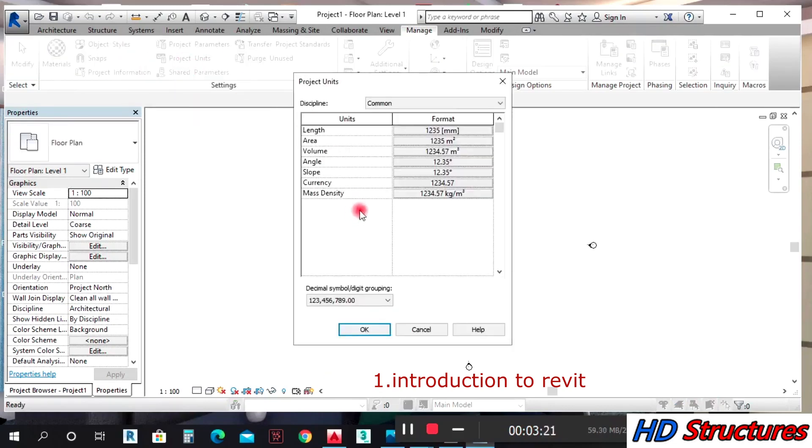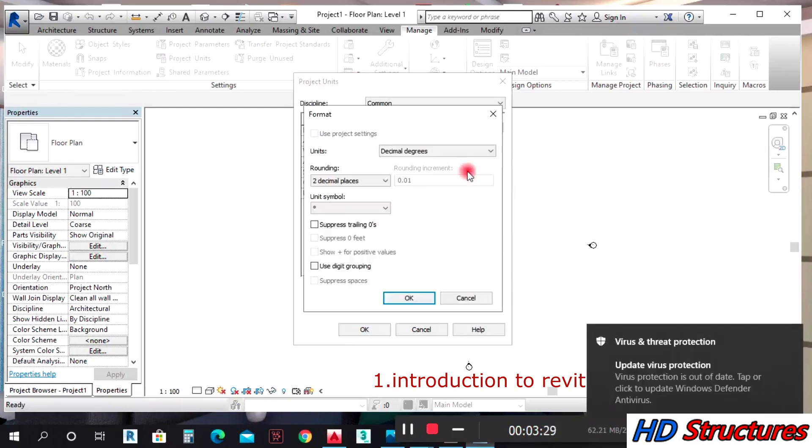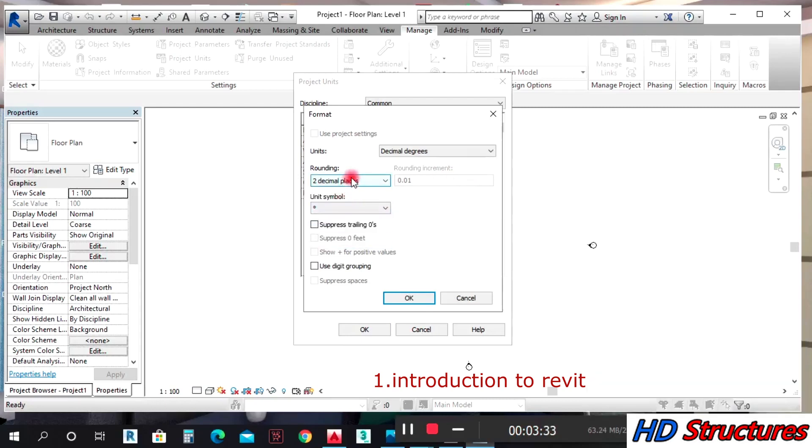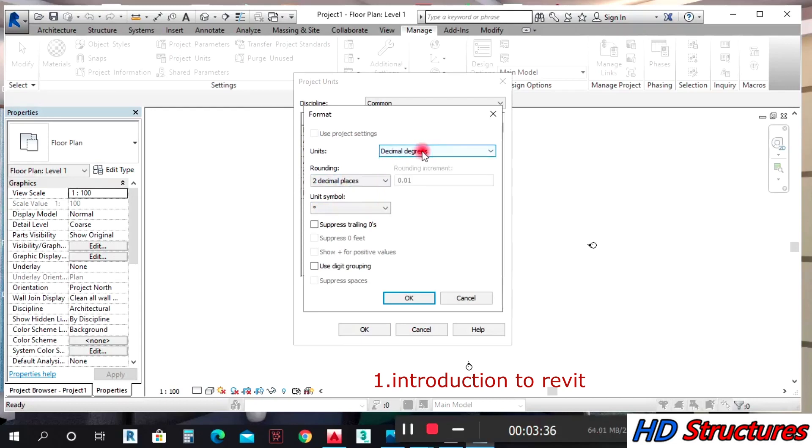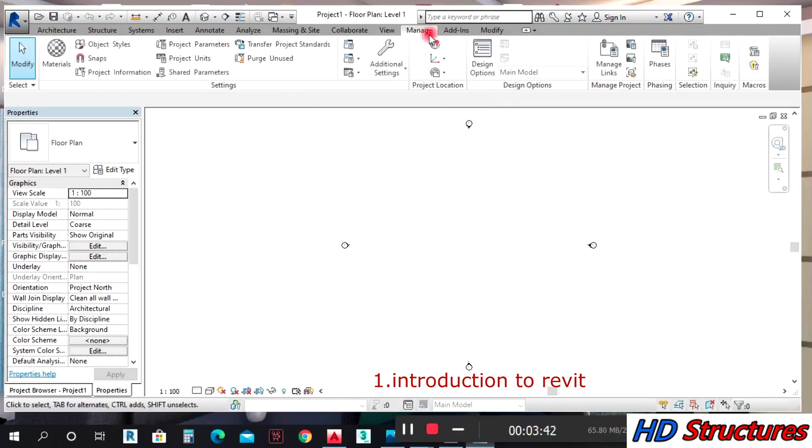Under Project Units, you can change your project units to millimeters for area. For slope, you can change it to decimal degrees for showing angles and such. So that's the things you get under Manage.